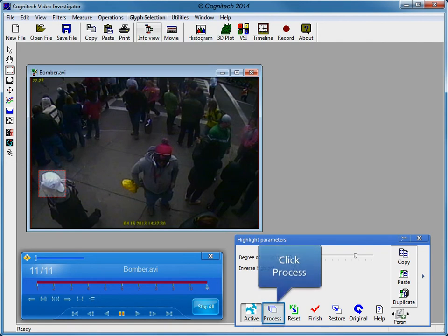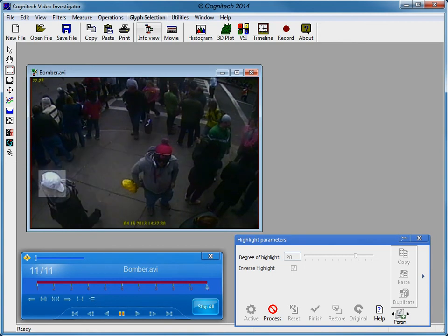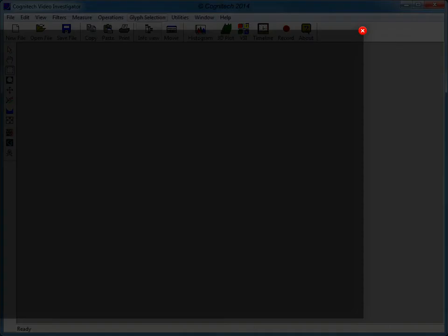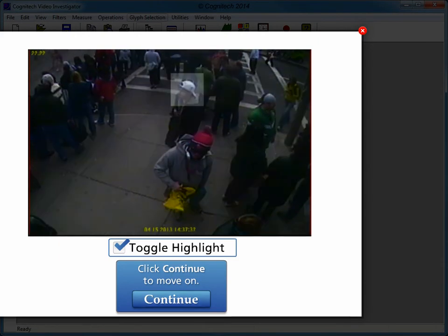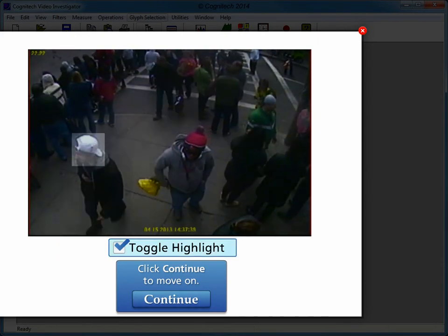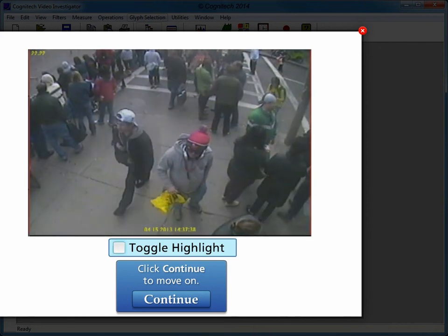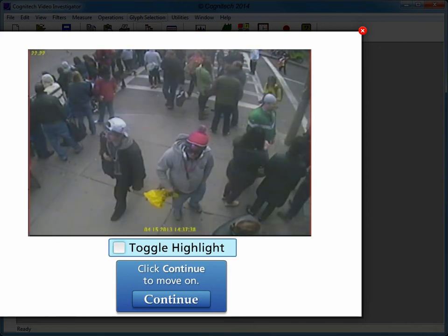Click Process to apply Highlight to the video, then click Finish to close the Highlight filter. The Highlight filter is a user-adjustable method for focusing the viewer's attention. Toggle the checkbox to compare before and after Highlight.